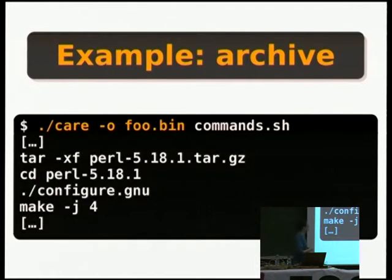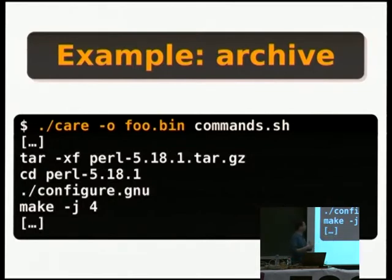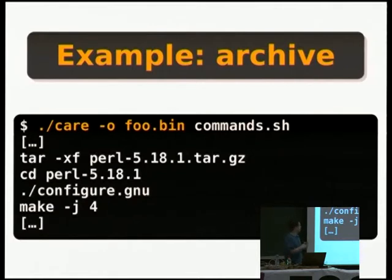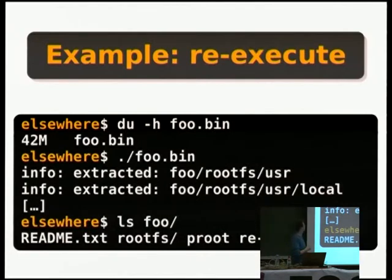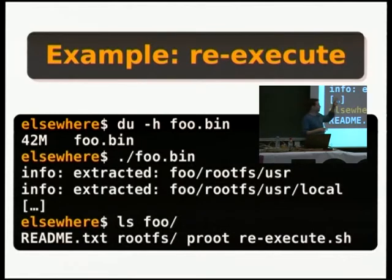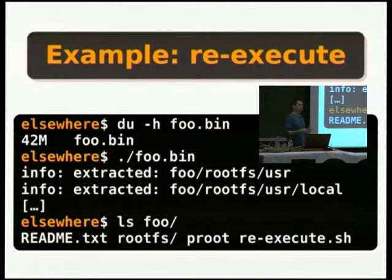Here's a simple example. Let's say I want to report a bug where I can't build Perl on my workstation. If I just share the command on a bug tracker, I might get back 'cannot reproduce.' So instead, you prepend your command with CARE and specify an output archive file. CARE will observe all those commands and archive on the fly everything that has been used. At the end, you get the foo.bin file — only 42 megabytes — which contains everything needed to reproduce the build on a different computer. The archive is self-contained and also self-extractable. When executed, it extracts itself and you get four components: a README, the rootfs directory, the PRoot binary (statically linked), and the re-execute.sh script.